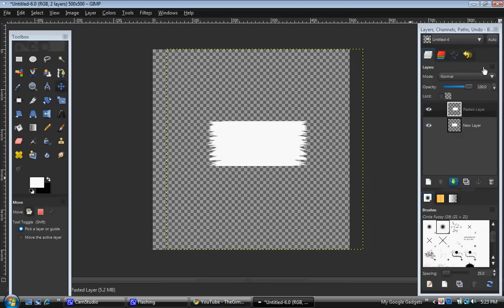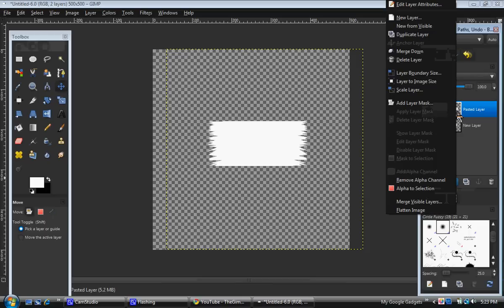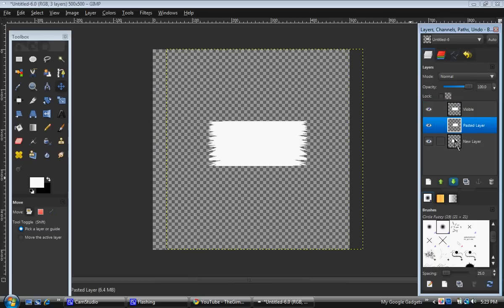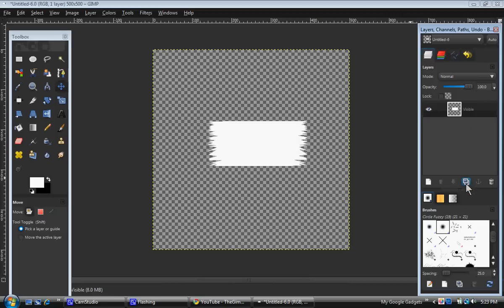And you can merge these two down, or you can just click new from visible. Now you've got your new layer from visible, and you just delete the bottom too. So now what you want to do is duplicate that layer. Go to your bottom layer.